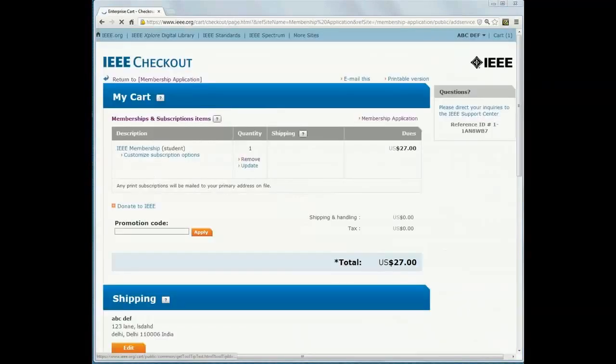The IEEE student membership is 27 dollars, which is roughly 1450 rupees.